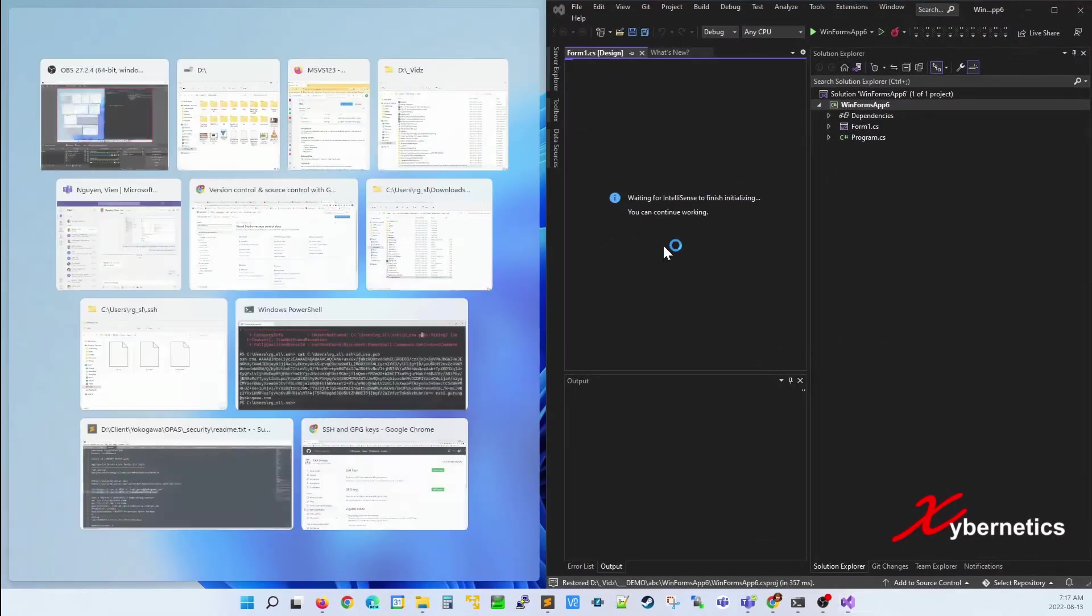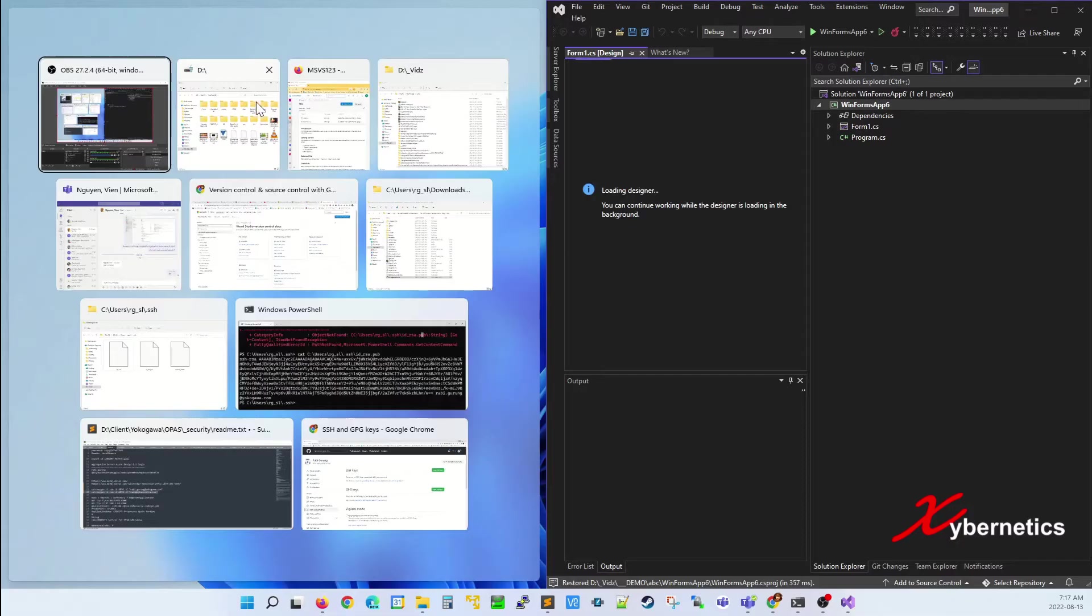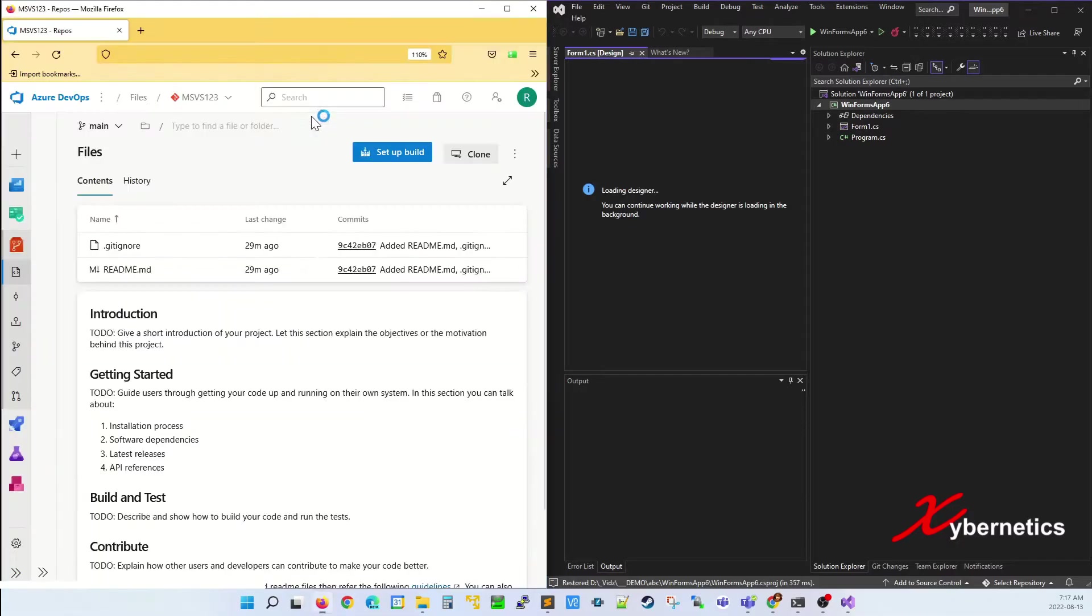I'm going to practice on the right-hand side of the screen. On the left-hand side of the screen, I'm going to open a web browser and go to my Azure DevOps.